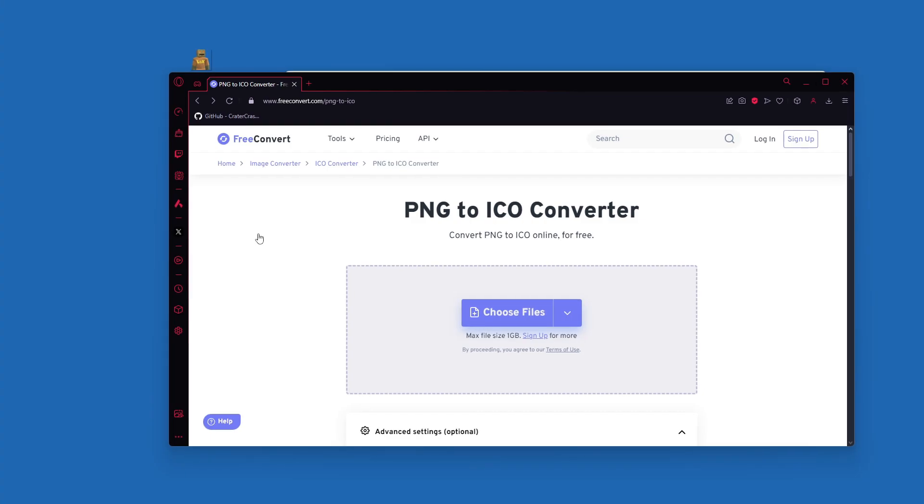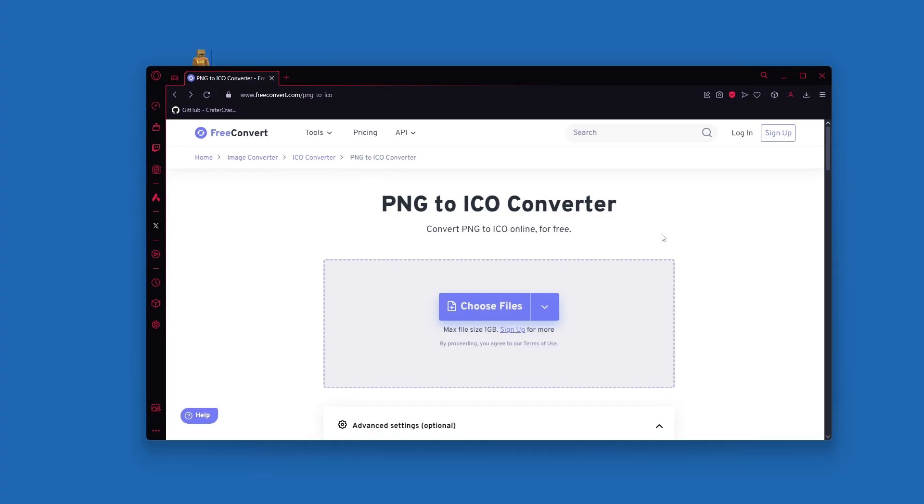So for today I'm going to be using this website to convert my PNG to an ico file. I'm not quite sure what the risks are for using sites like these. From using this a couple of times it seems to be safe. I haven't run into any issues with it.